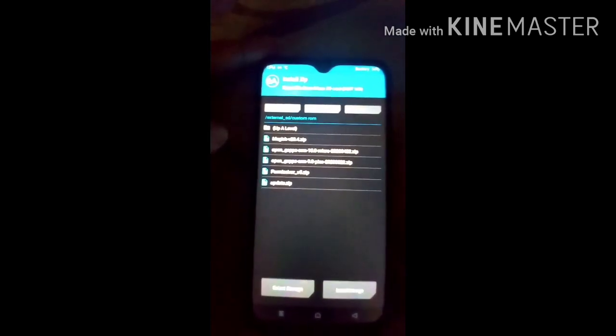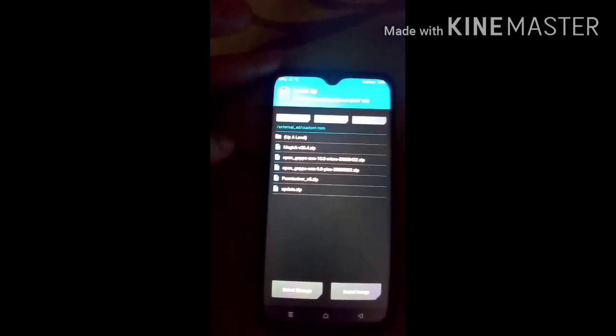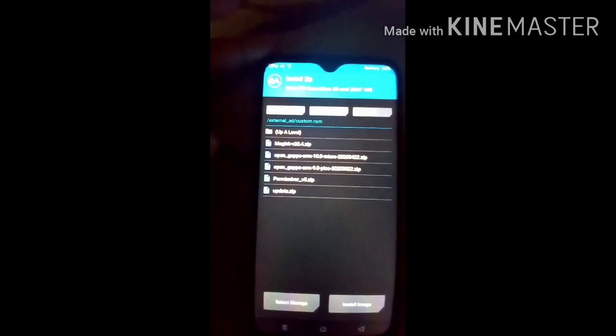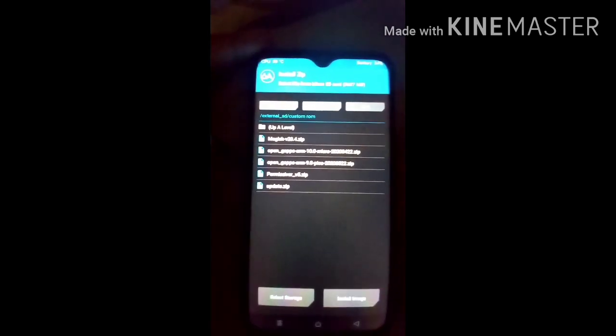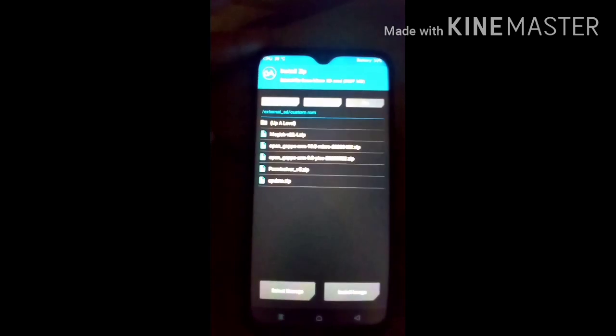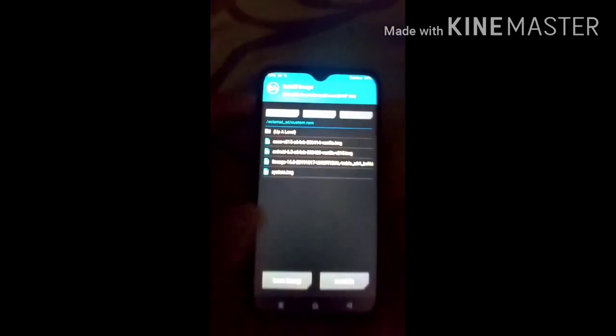Navigate to where you copied your GSI image file. I already copied it in the Custom ROM folder, so I select that folder. Select Install Image. You can see the image flash is completed.